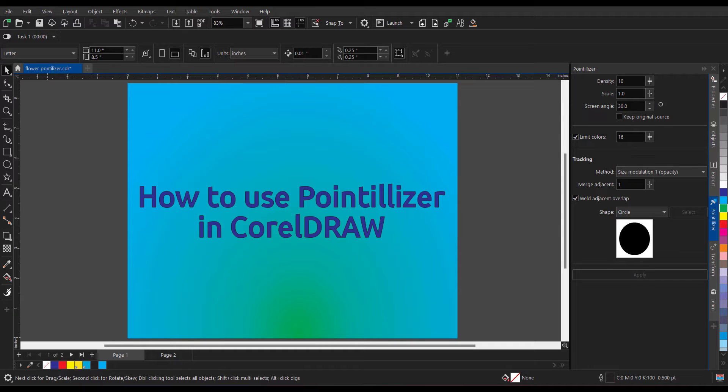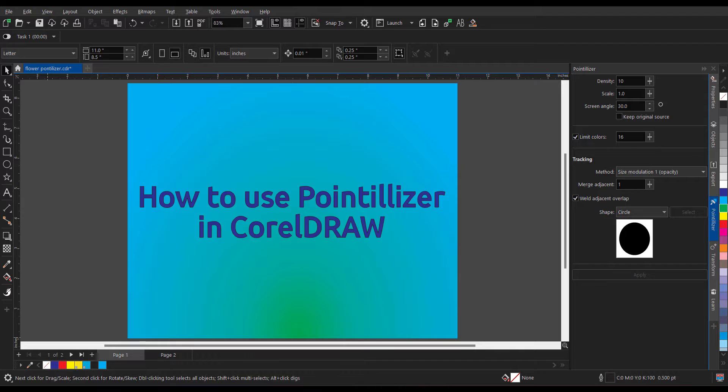Hello everyone, my name is Vishal. Welcome to my channel. In this short tutorial, I will guide you how to use Pointillizer in CorelDRAW. This tool is applicable over text, image, or vector, so without wasting time, let's get started.